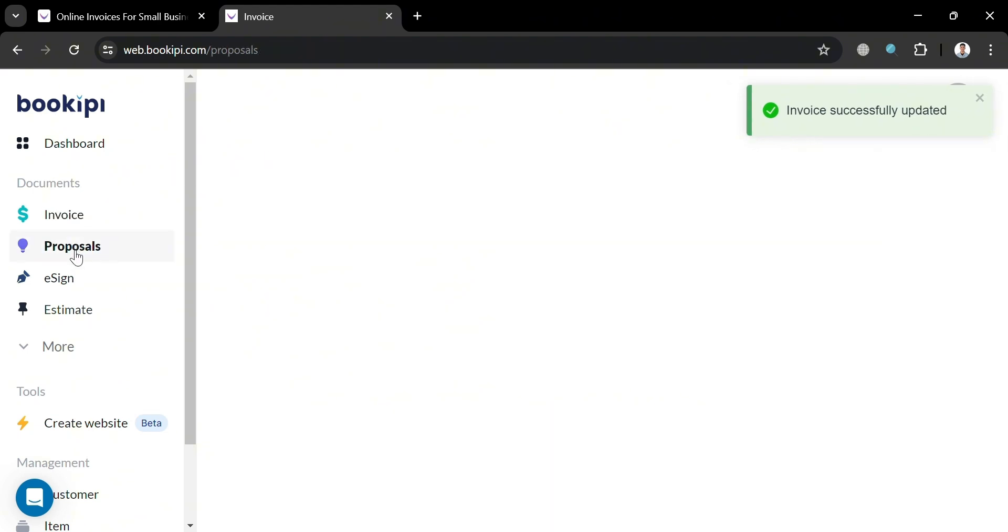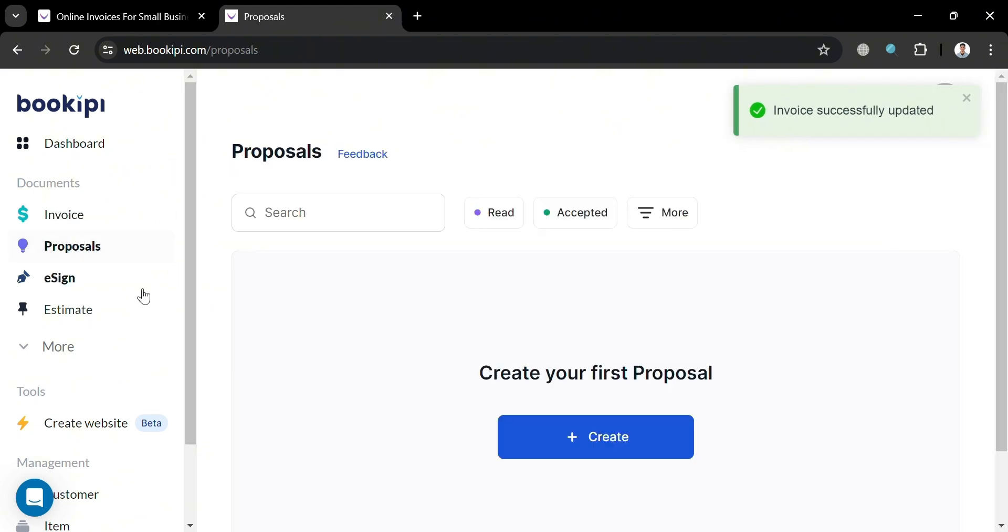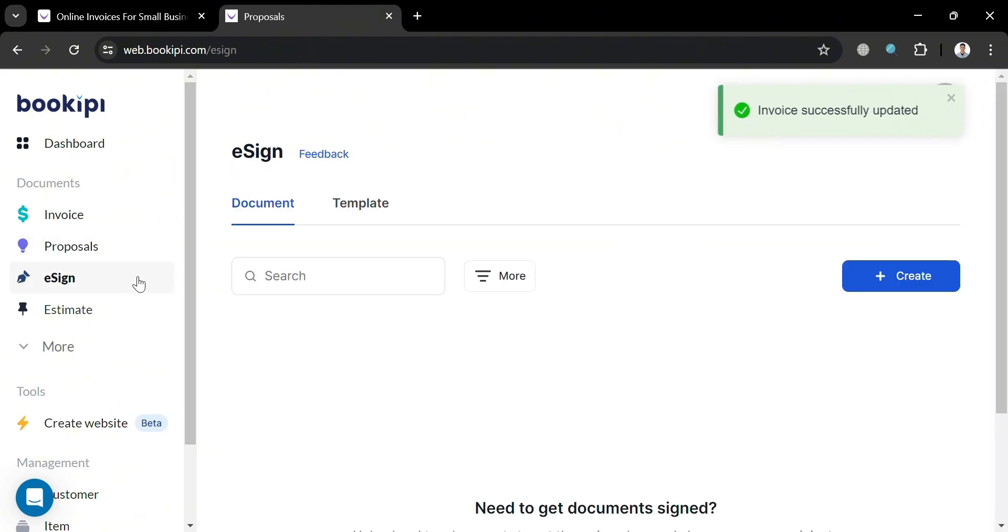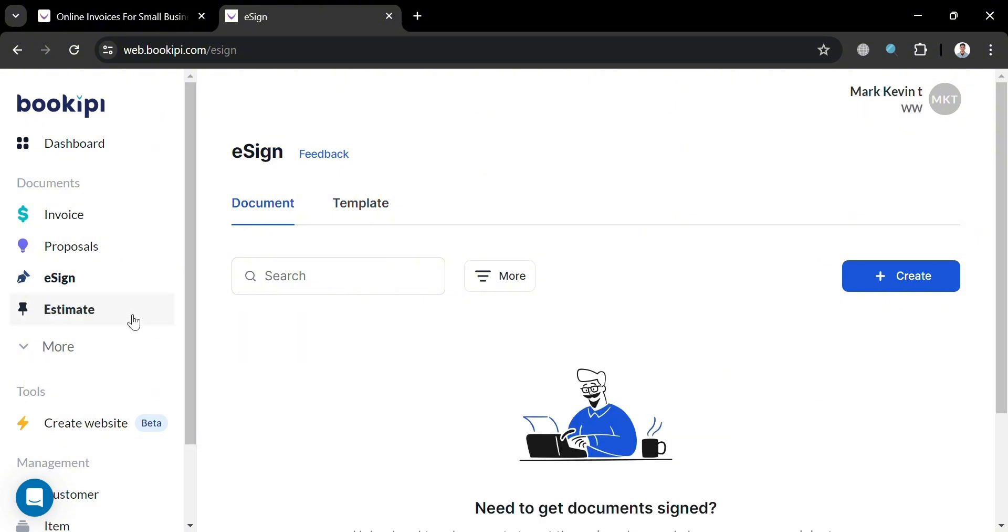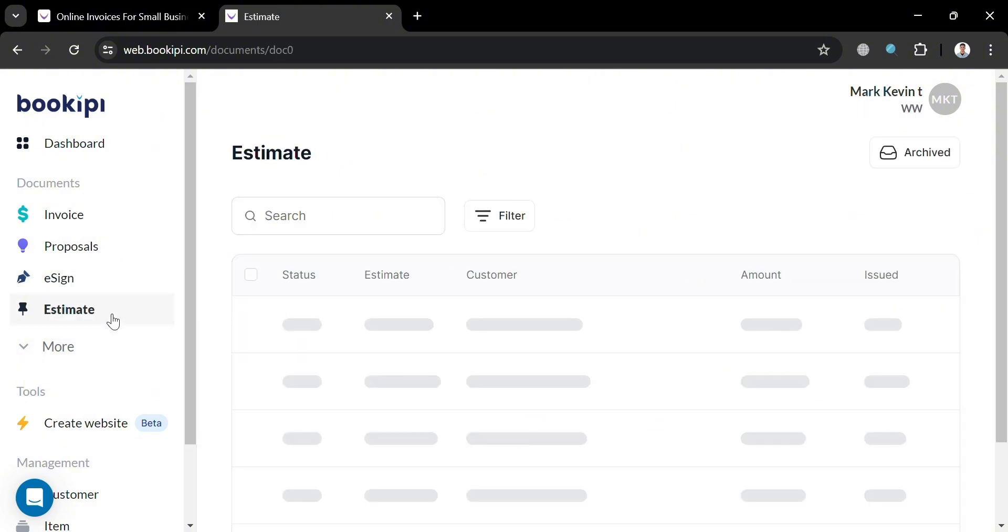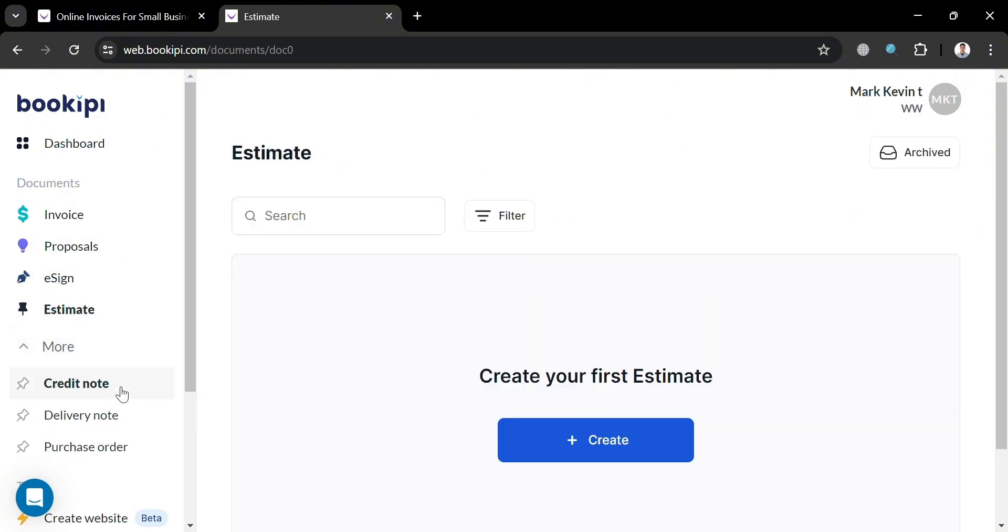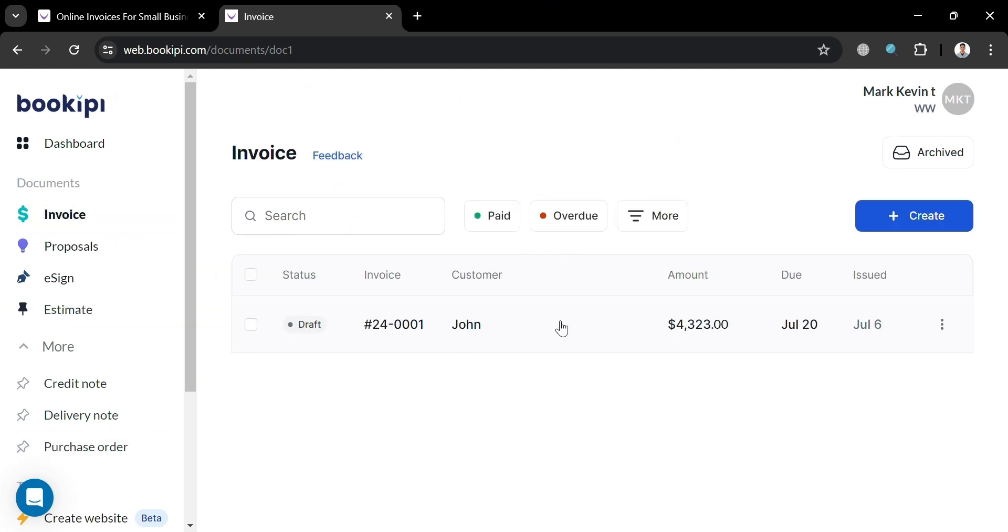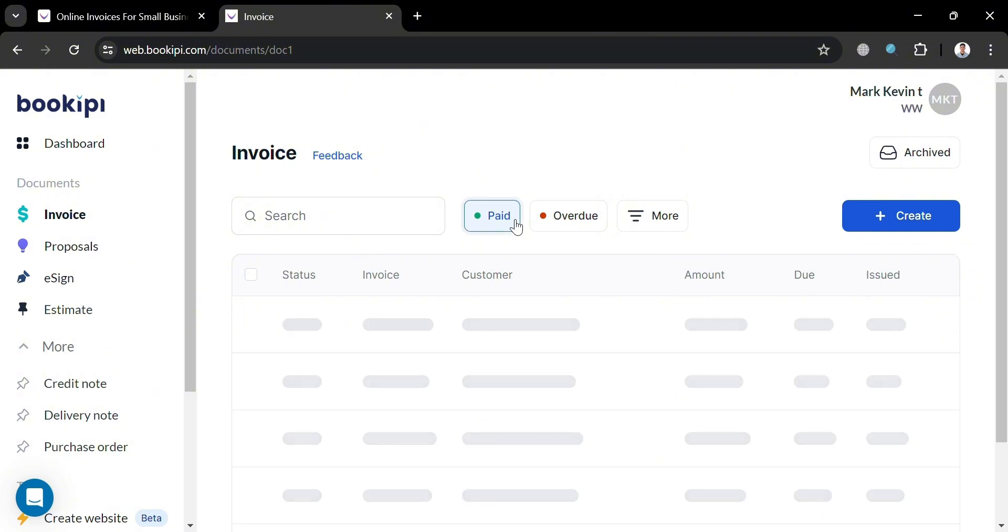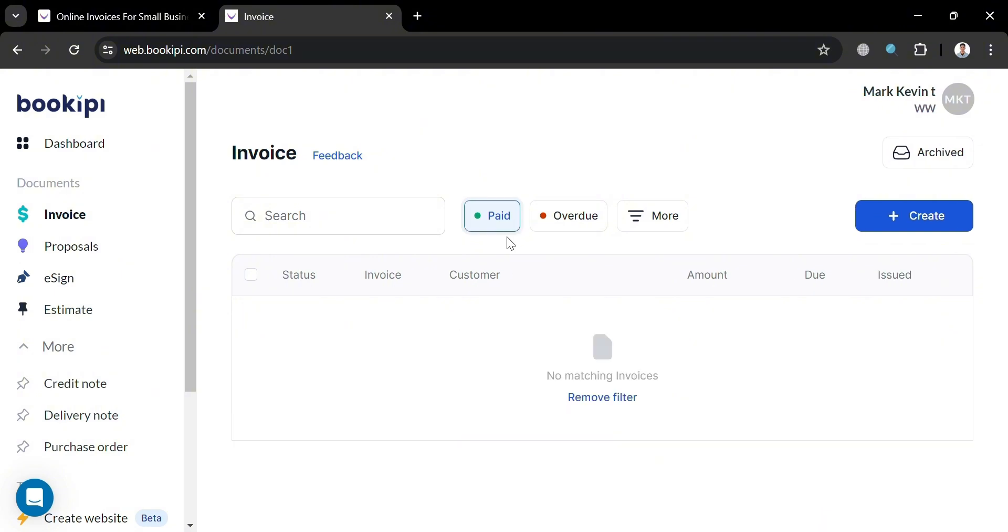Moving on, on the website panel, you could also navigate some other details or options including the proposals, e-sign, estimate, and other tools you could also navigate, create website, and in here, this credit note, delivery note, and purchase order. But overall, that is just basically how you can use BookiePie in creating invoices. Thank you.